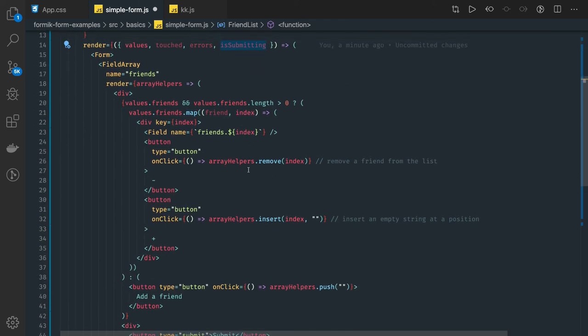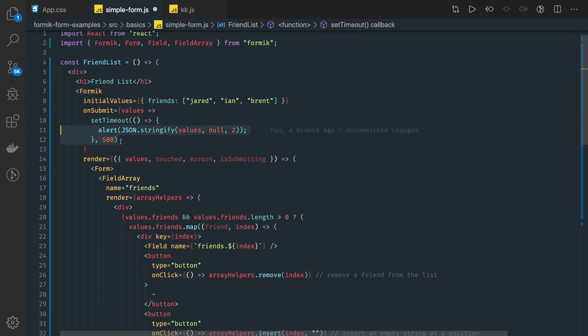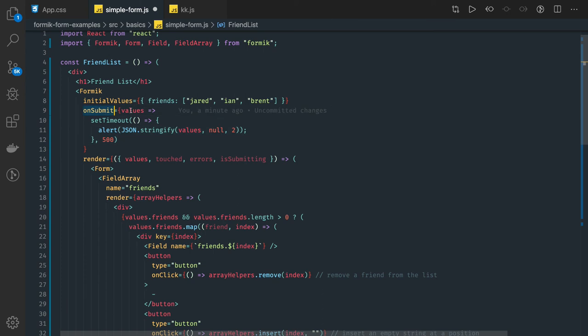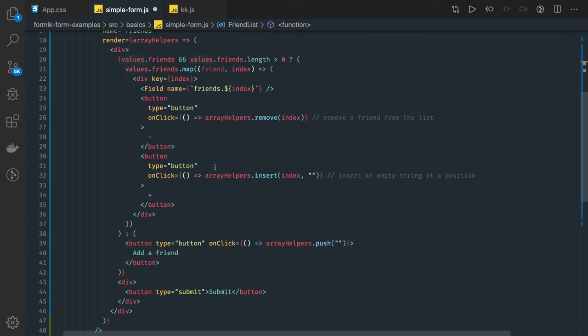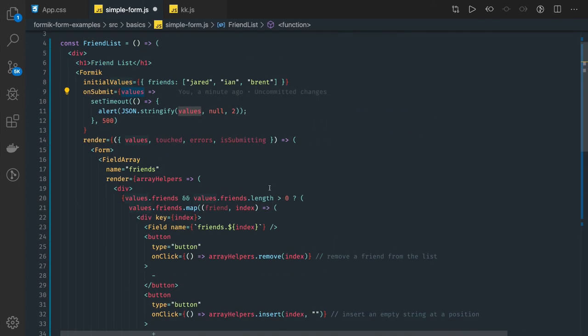On onSubmit we are capturing all the values from all the fields whatever we see on the current screen. Because there are initially five fields, you added 10 more, so this onSubmit values will have all the values which has been inserted in 10 text fields.